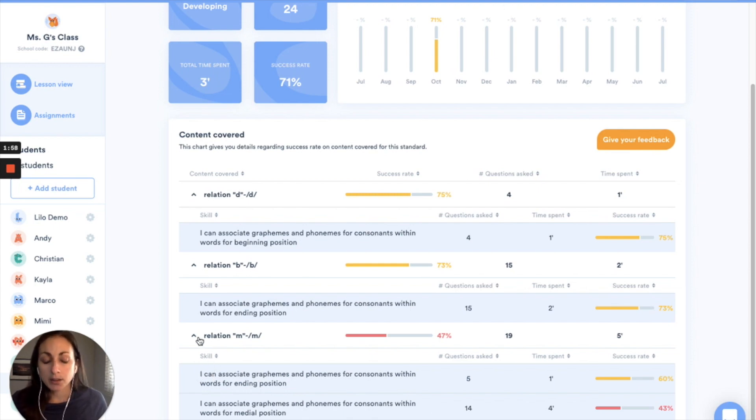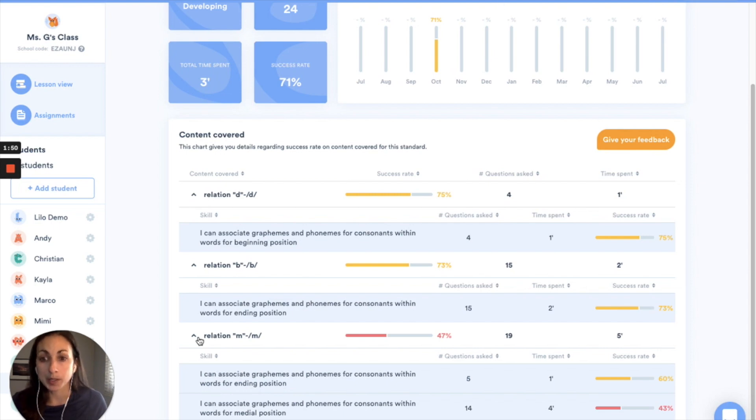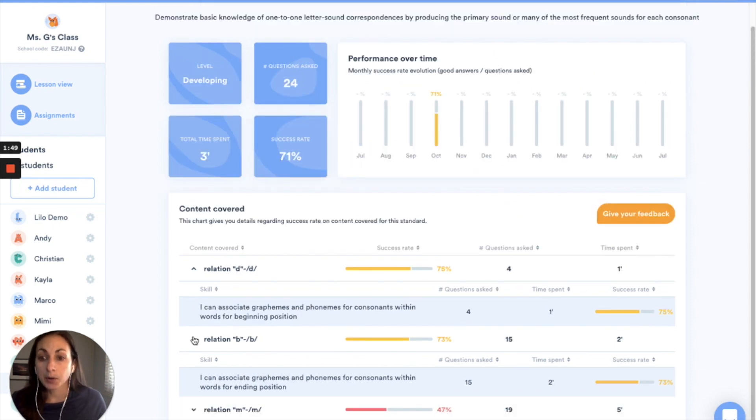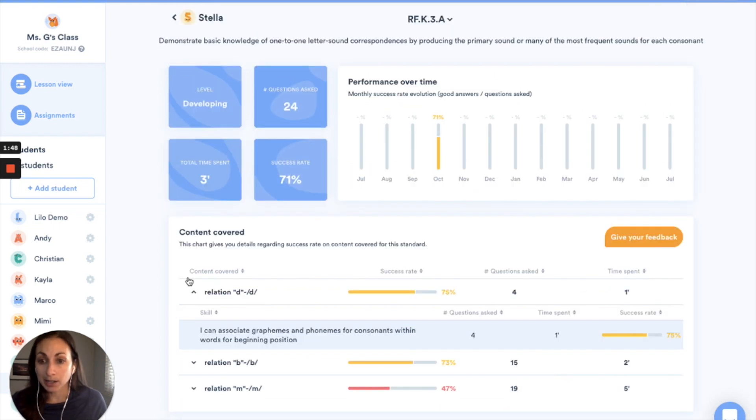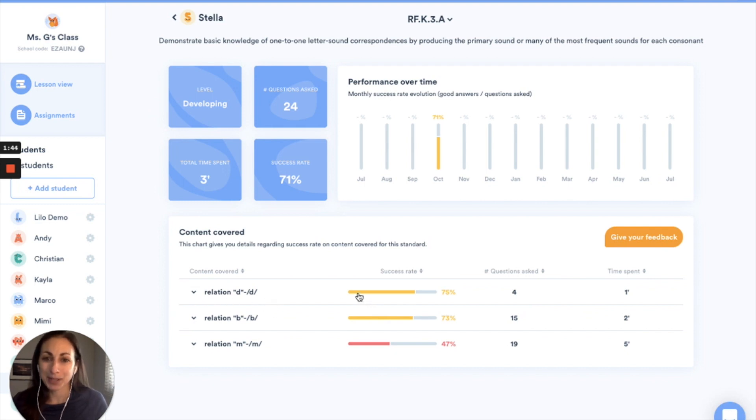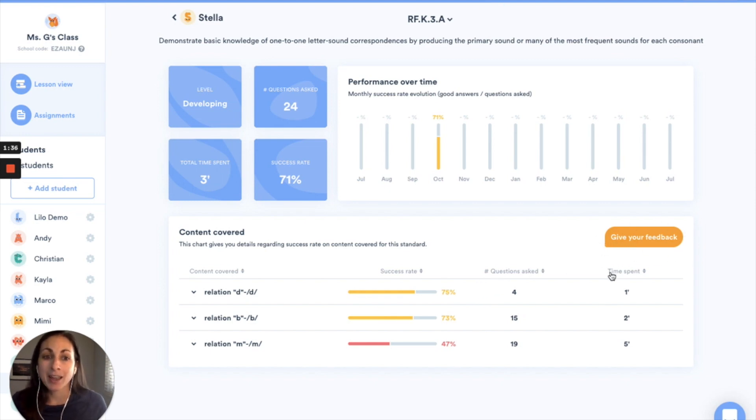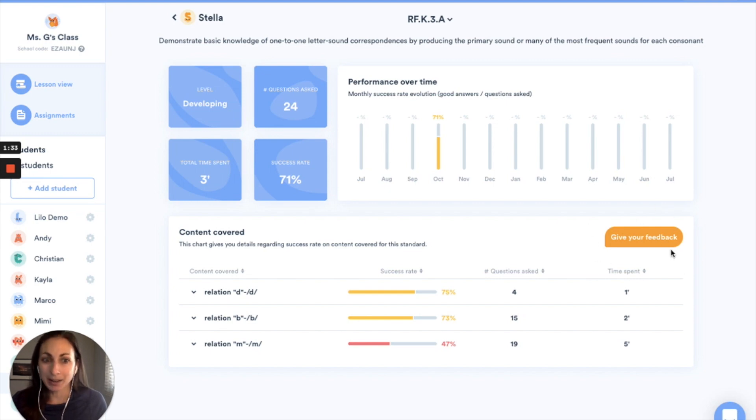This is also a great tool to use if you have parent-teacher conferences coming up, you want to show the parents what students have been working on or if you're filling out your progress reports. So go ahead and check out your standards reports on Lalilo and as always we really value your feedback so if there's anything that you want to let us know about these reports you can click here where it says give your feedback, fill out a really short survey and we do really appreciate the suggestions that you have.